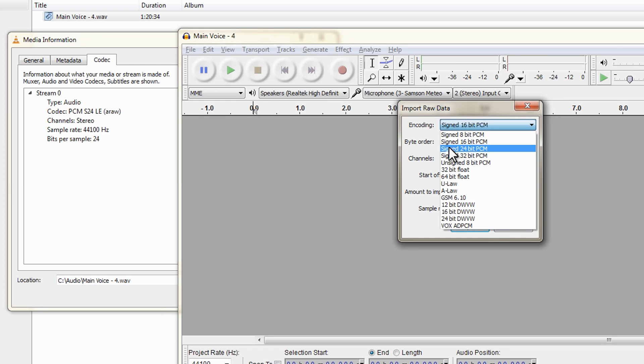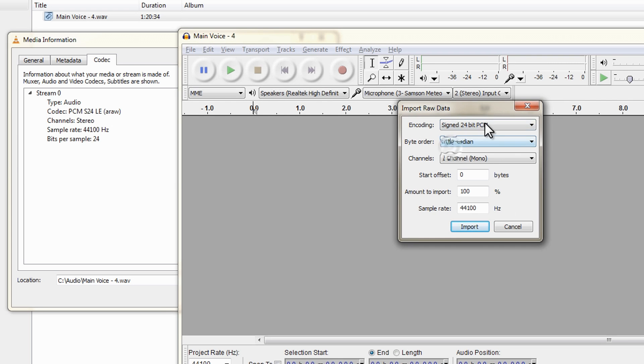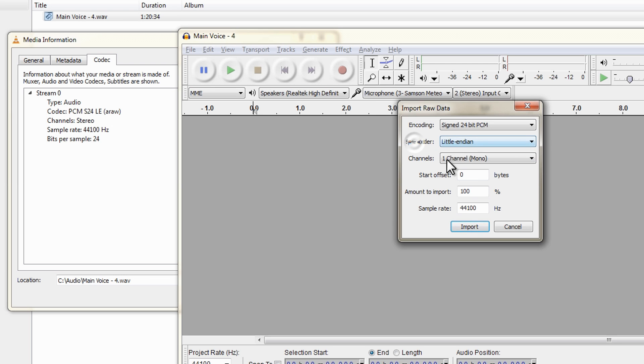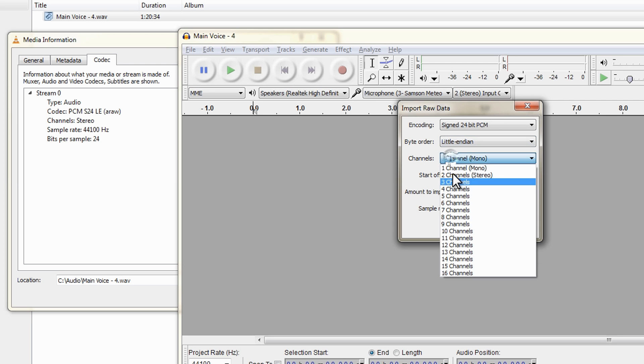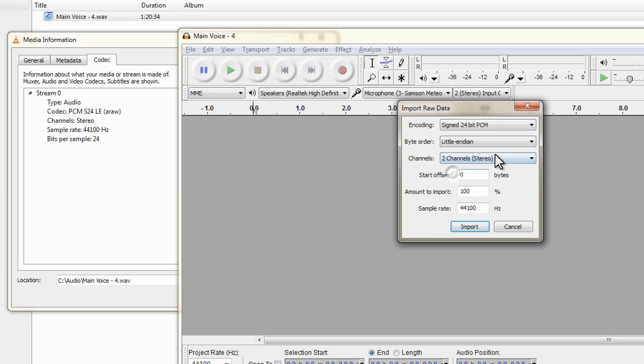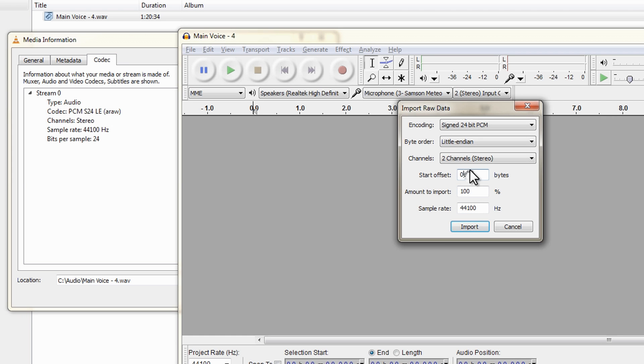When I try to open this I can now enter in this information: Signed 24 bit PCM, I'm not sure what the byte order should be, I know it's stereo and I know that the sample rate is 44.1 kilohertz. So everything is correct, I'm not sure what to put in the amount to import, start offset, and this byte order.